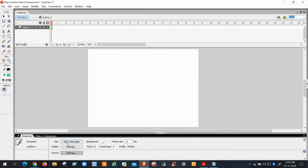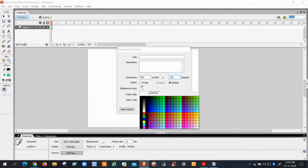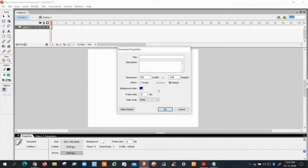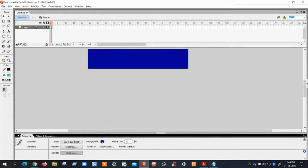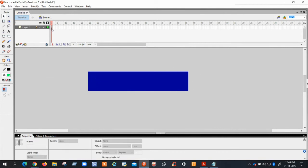First, change the Properties — the dimensions of your work area — to 500 by 100. Then change the background color to whatever color you want, and click OK. Now you can observe this shape — this is called a text banner.